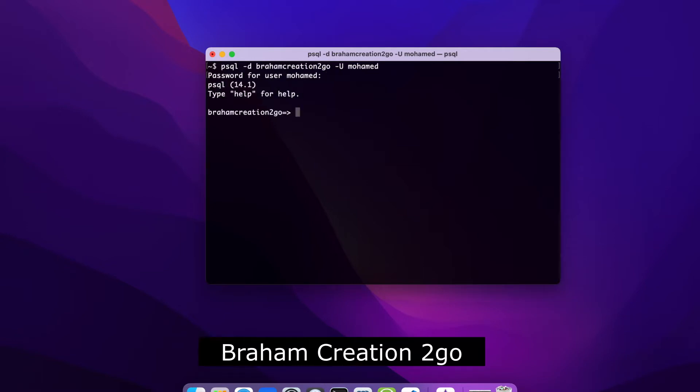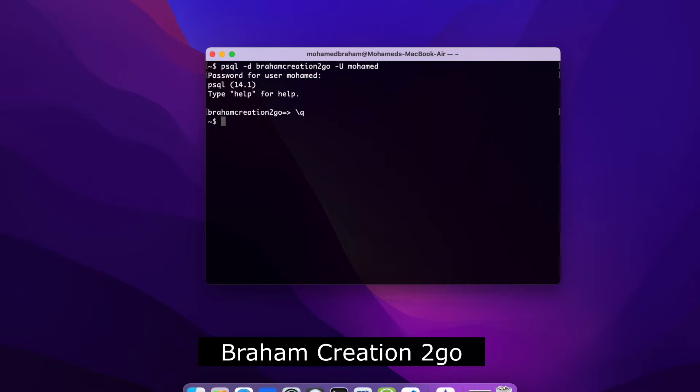And I am inside my database. I don't need to stay there now, that's why I will quit. And the next time, I don't want to be prompted for this password each time.